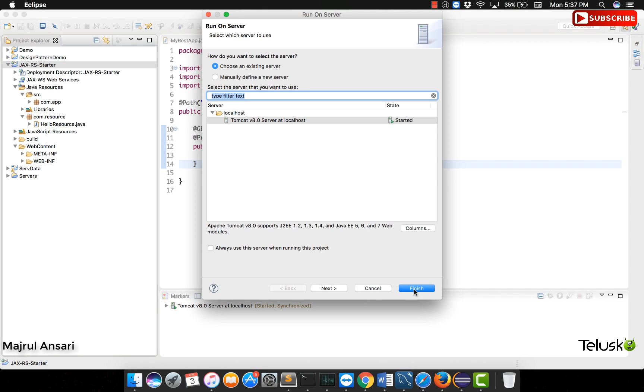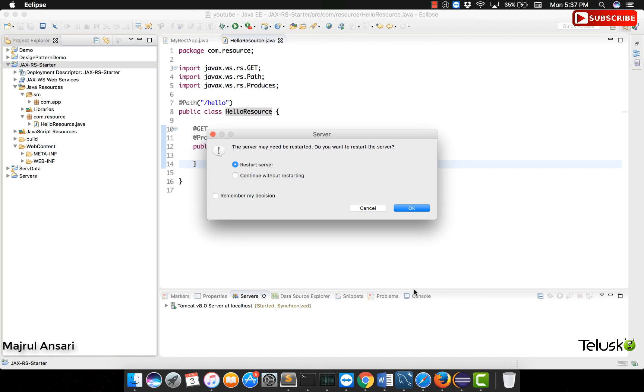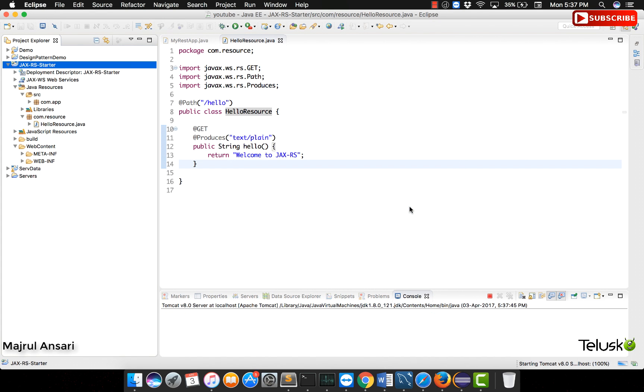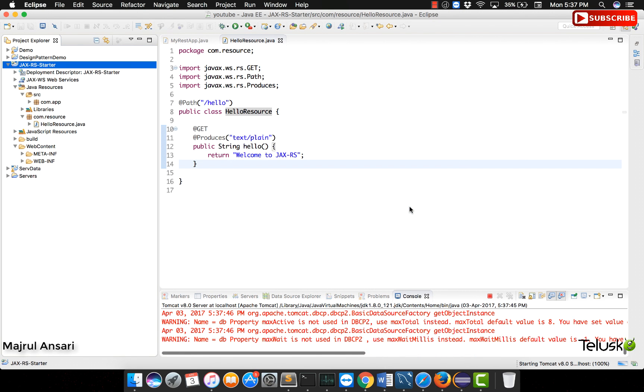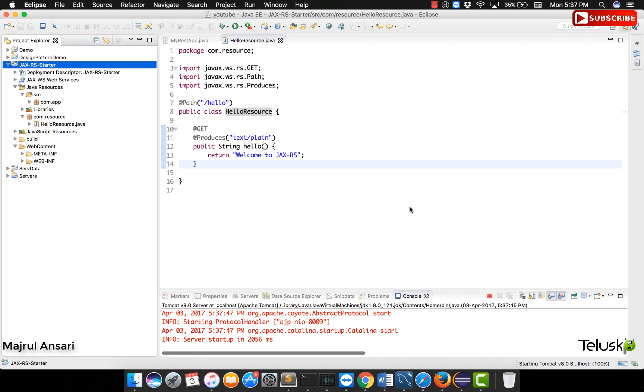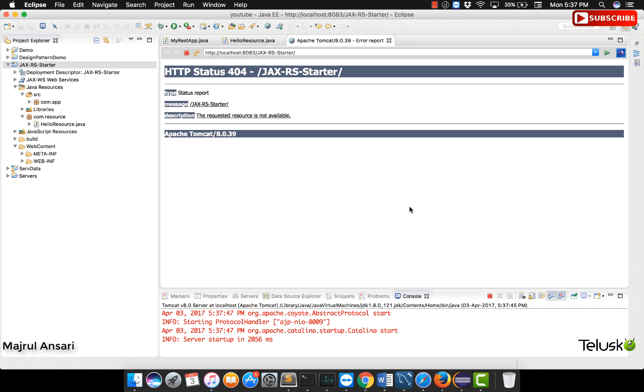Let us go and run this application on the server, quick restart of the server if required. Not to worry about this 404 page that we are seeing because Tomcat is searching for index page and we do not have any index page.